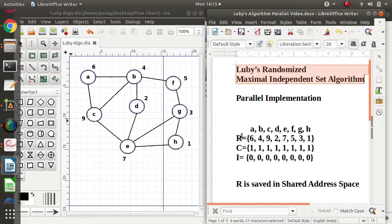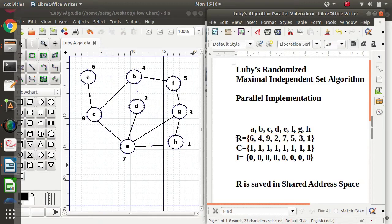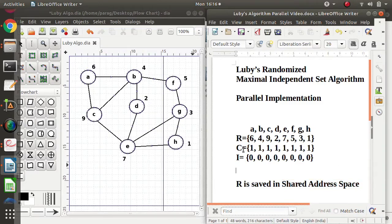Here we will consider three sets: set R, set C, and set I. Set R consists of random numbers allocated to each vertex. In Luby's algorithm, we allocate a unique random number to each vertex — all these random numbers are unique, meaning they are not repeated. These random numbers are present in set R, and R is saved in a shared address space. The other two sets are C and I. Set C is called the candidate set, and it has information regarding all the vertices.